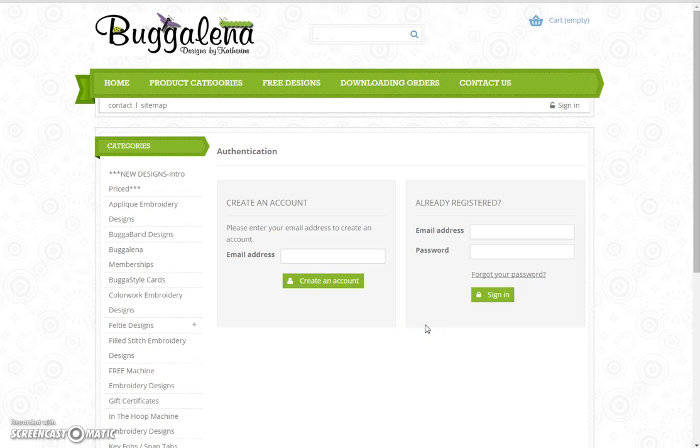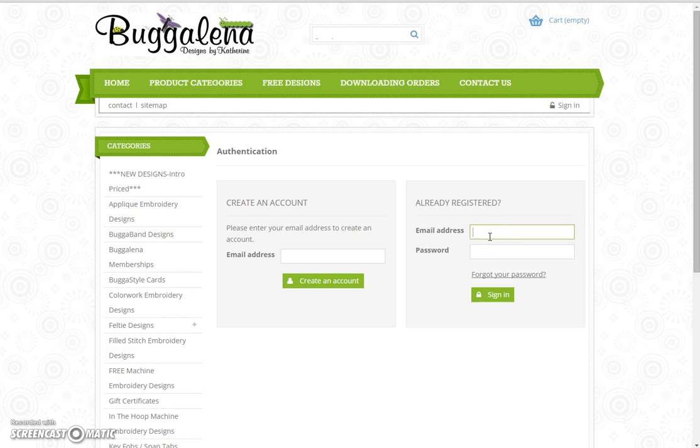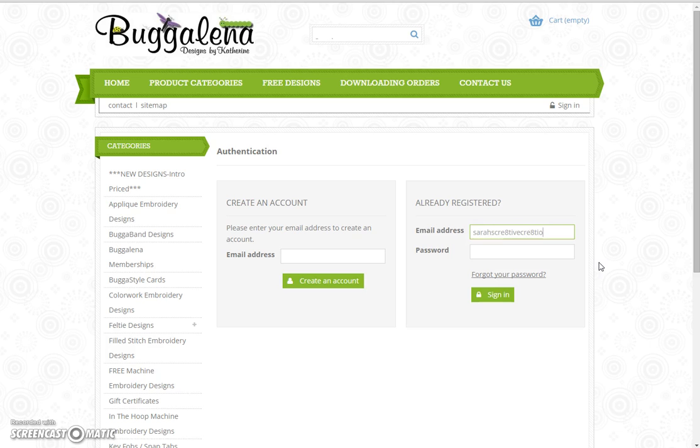Hi everyone, this is going to show you how to log into your account and access your purchases and how to easily download. What you're going to do is log in—I'm just going to use my account. You're going to go all the way to the right to 'Already Registered,' which means you have an account with us, and put in your email address and your password.